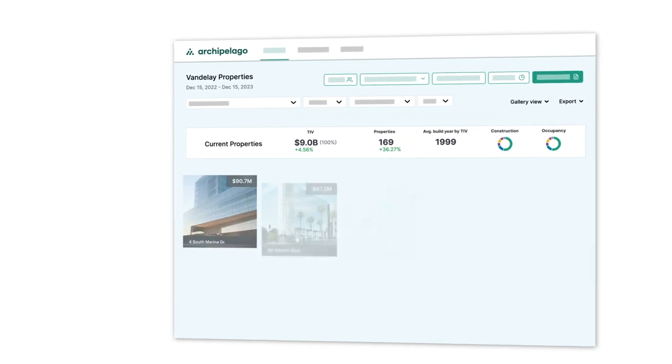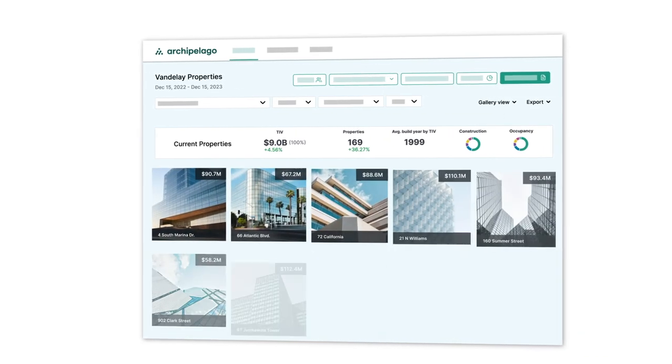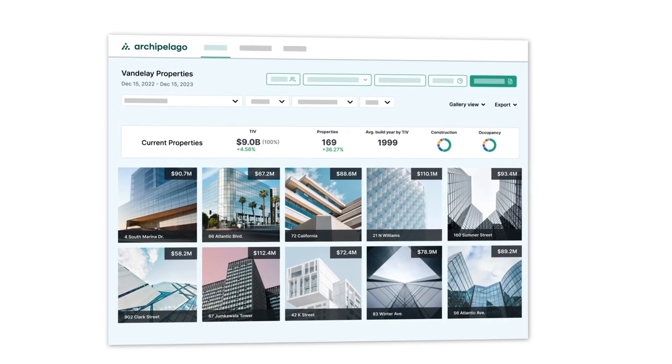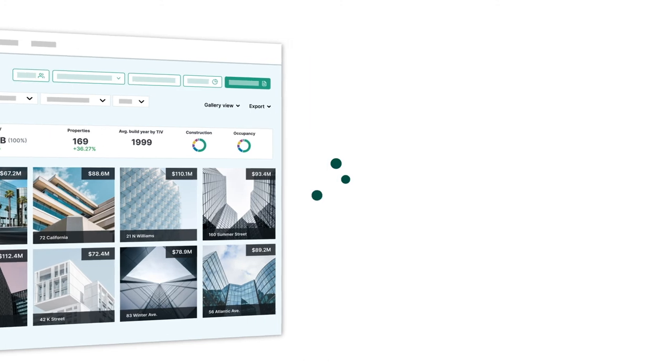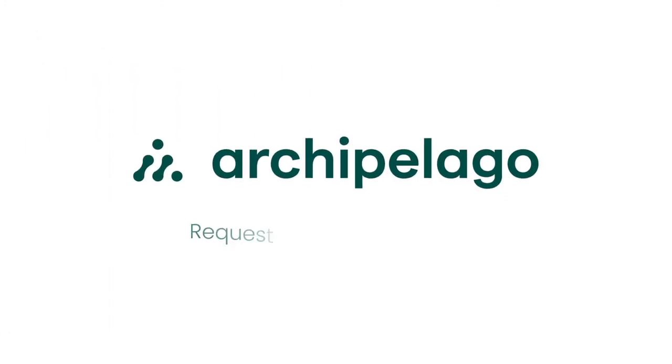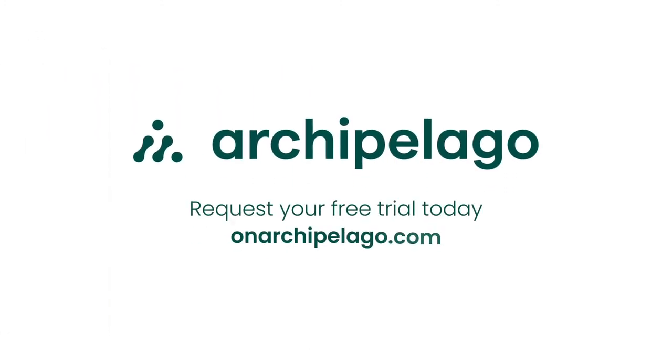Join the thousands of property owners, brokers, and underwriters forgoing manual spreadsheets and driving better insurance outcomes on Archipelago and request your free trial today.